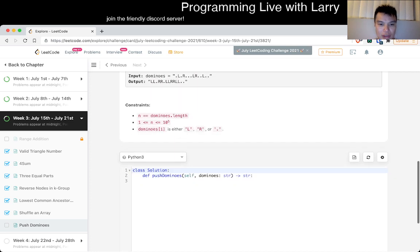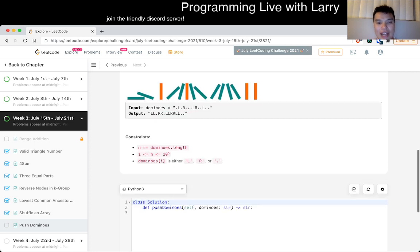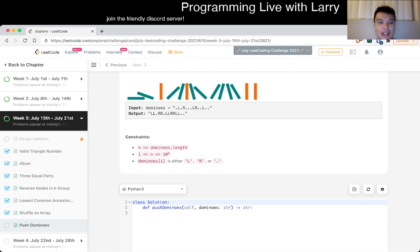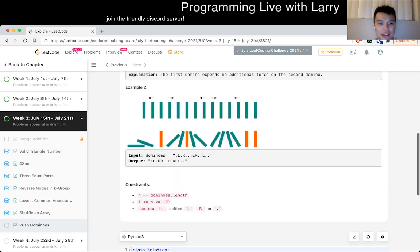Let's take a look at n. So n is 10 to the fifth, so we cannot do anything O(n squared). We have to do something O(n).